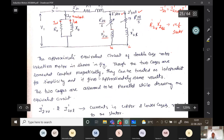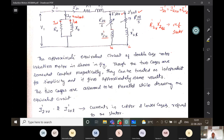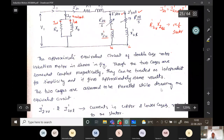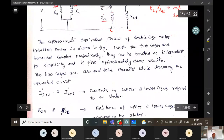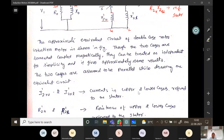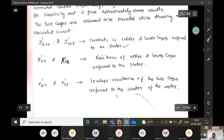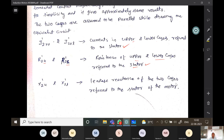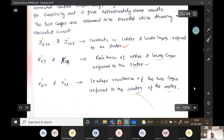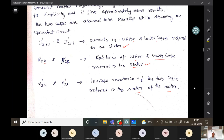Though the two cages are somewhat coupled magnetically, they can be treated as independent for simplicity, giving approximately the same result. The two cages are assumed to be in parallel. I2R dash = I2R dash U + I2R dash L, and resistances are R2U/S and R2L/S. X2U dash and X2L dash are the leakage reactances of the two cages referred to the stator. This is the equivalent circuit for performance evaluation of the double cage rotor.